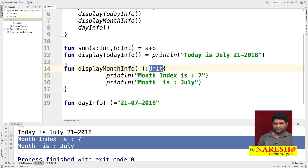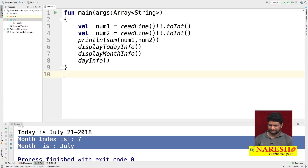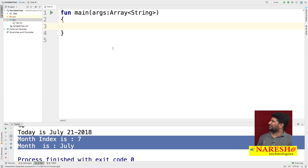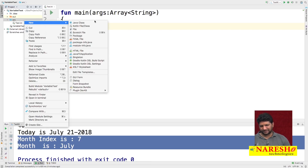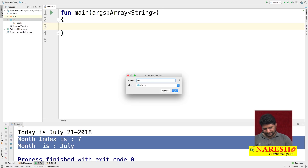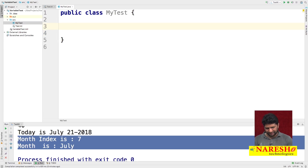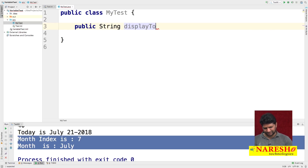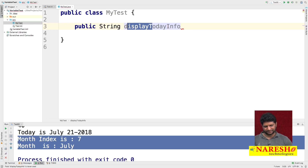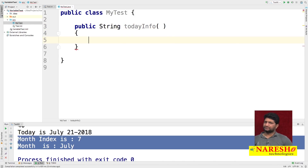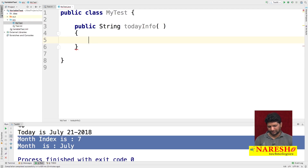Just for demonstration, I am creating a function in Java. In the src directory, I am creating a Java class named 'MyTest'. Inside this Java class, I am creating a function: public String todayInfo(). This demonstrates that Kotlin is Java interoperable — you can call Java code from Kotlin and Kotlin code from Java.